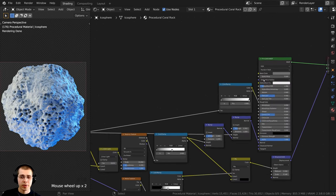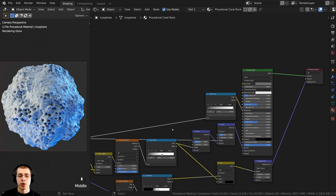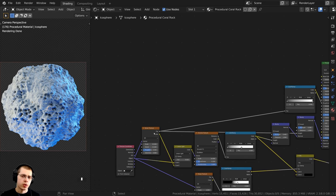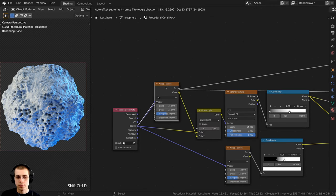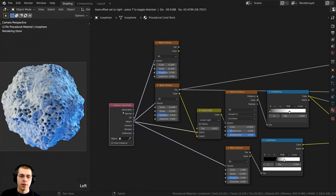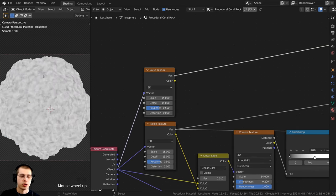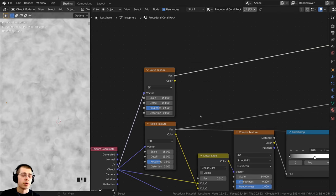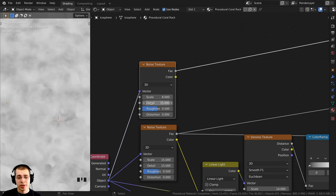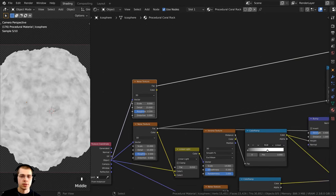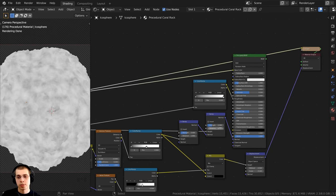We are almost done with this material, but right now the Base Color is just gray and I want to give it a few different colors — some brownish and some reddish. I'll use another Noise Texture so the colors are a little different and random. I'll Ctrl+Shift+D to duplicate the Noise Texture and bring it up. I'll set the Scale to 8 and leave the Detail at the max, which is 15. I'll take the Factor value, pull out a wire, and stick it into the Principled shader.